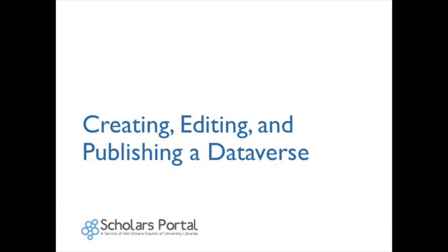As a review from the first video, a Dataverse is a container for one or more datasets or Dataverses. Creating, editing, and publishing datasets will be covered in the third video.